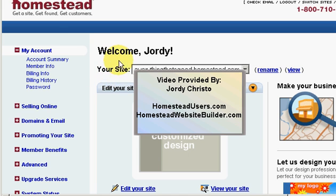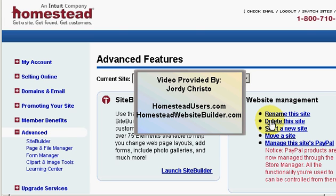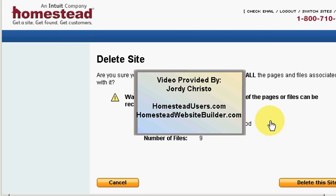Right here, select your site with the drop-down menu, and then over here click on Advanced. Then right over here it says Delete This Site. You get a warning message, and you just want to go slow at this point. Don't be in a hurry — make sure you're deleting the right website.